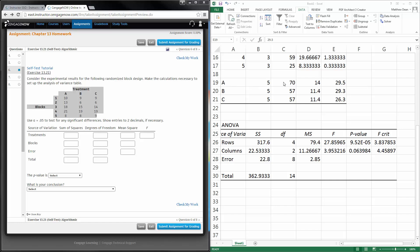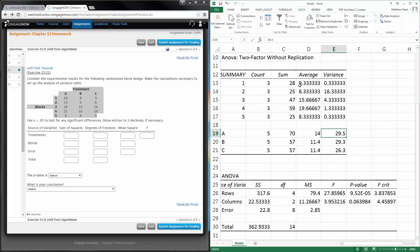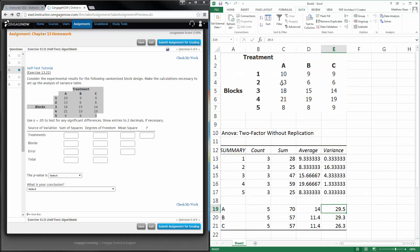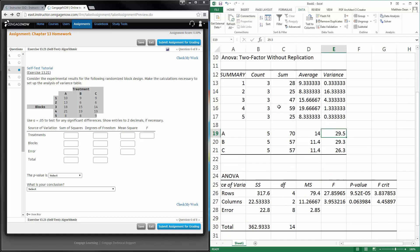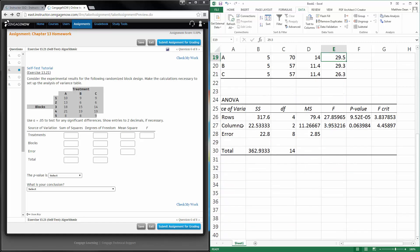Now I've got my Excel and the homework problem right next to each other. So, treatments, if I go back to the Excel and look, treatments are my columns.